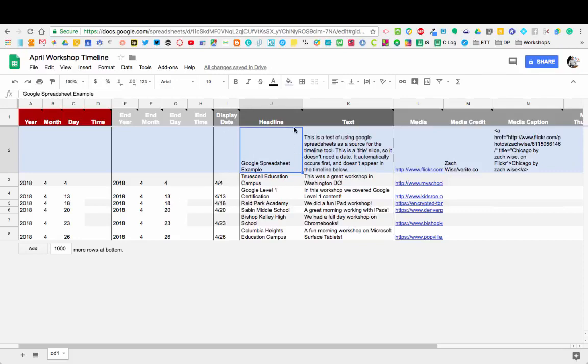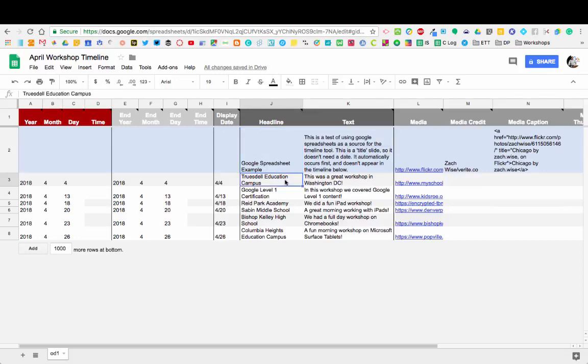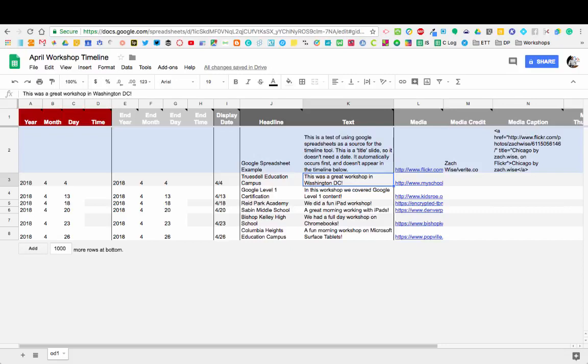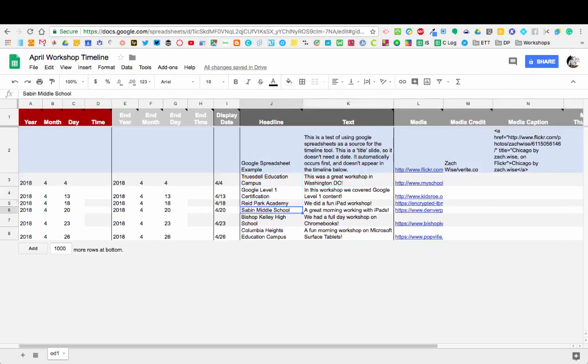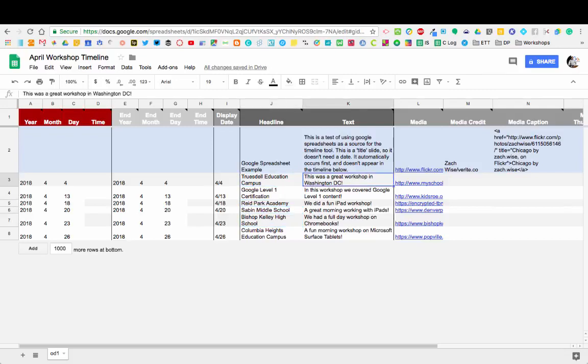Then over here, we look at the headlines. The headline is going to appear as big, bold text on the timeline when it's created. I put in the name of each one of the schools that I worked at. Then you can give it a short description. If we're doing our Civil War battles example, the headline could be the name of the battle, and the text could be the information about that battle.